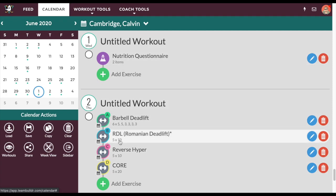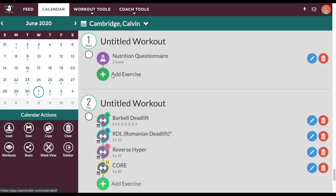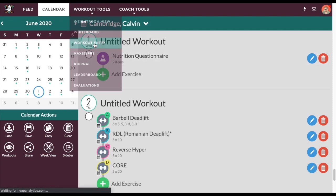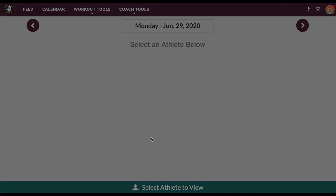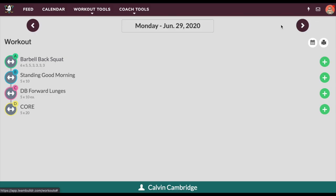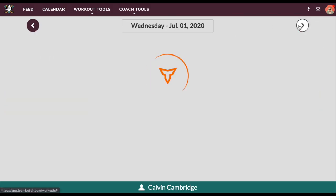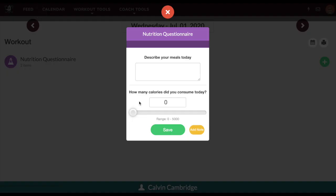I could change the questionnaire however I want and create my own questions. In this case it's just a two-part questionnaire. If I go to Calvin's Wednesday calendar, I can see that this questionnaire is assigned to him, and this is what it would look like for Calvin.